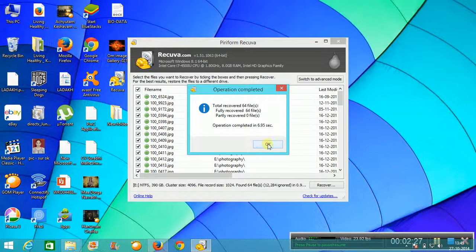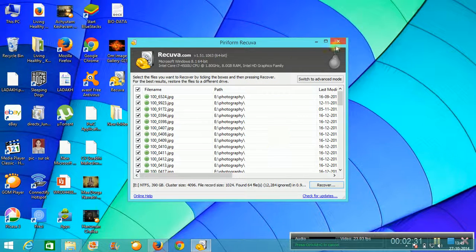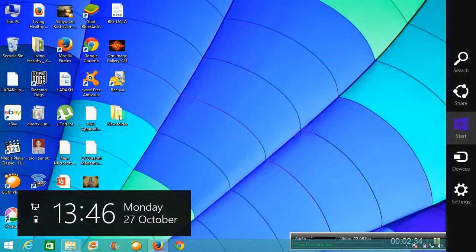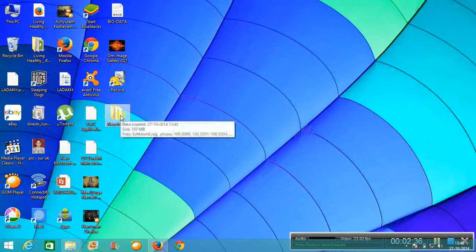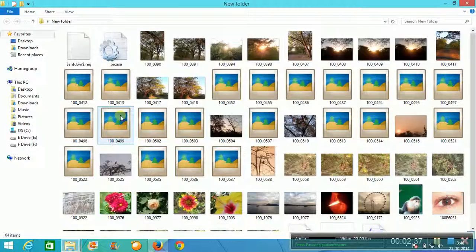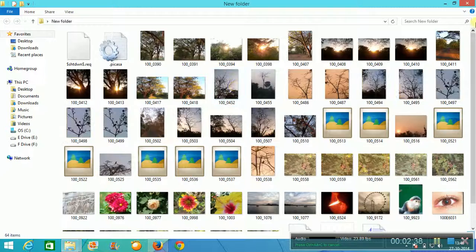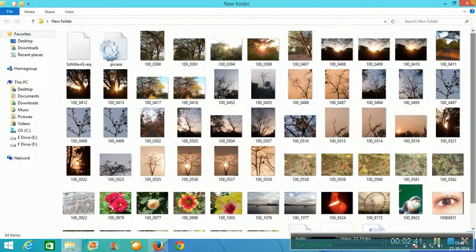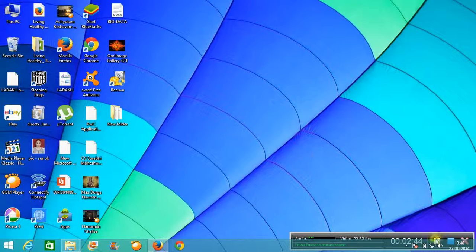All of my files have been recovered. This is it — you can check it out. All of my files have been recovered. Thank you for watching.